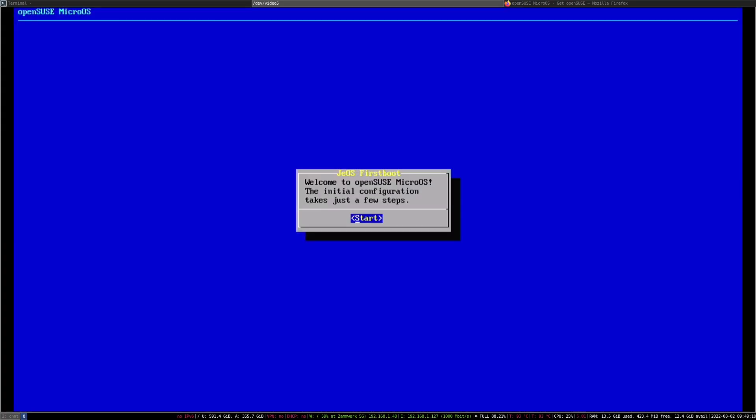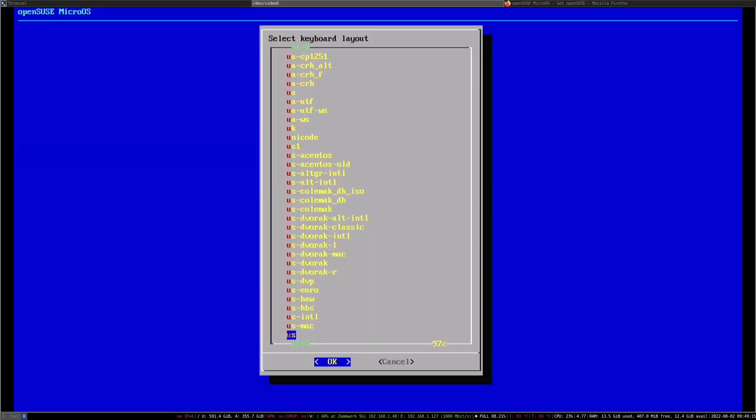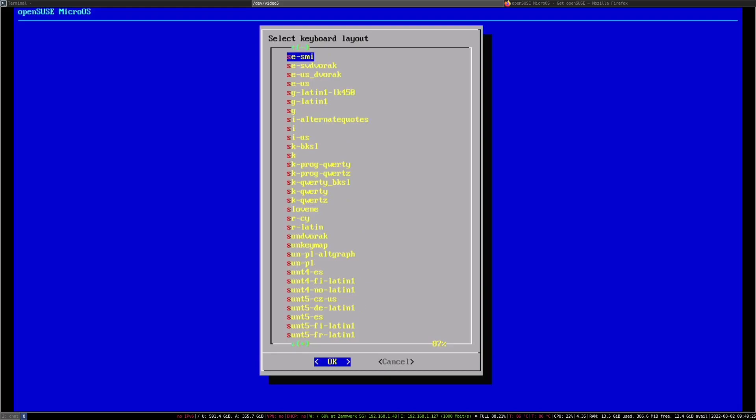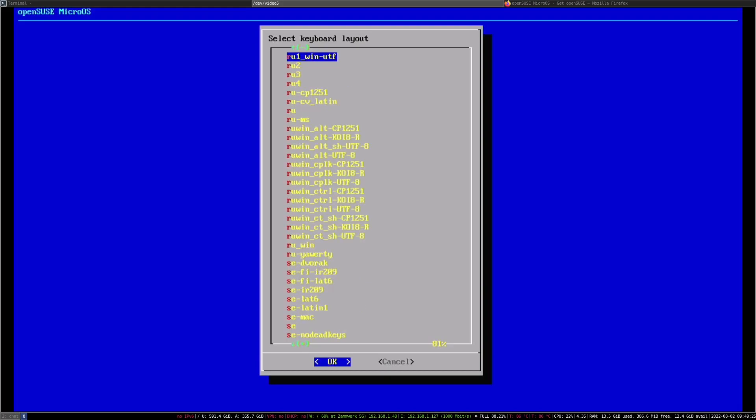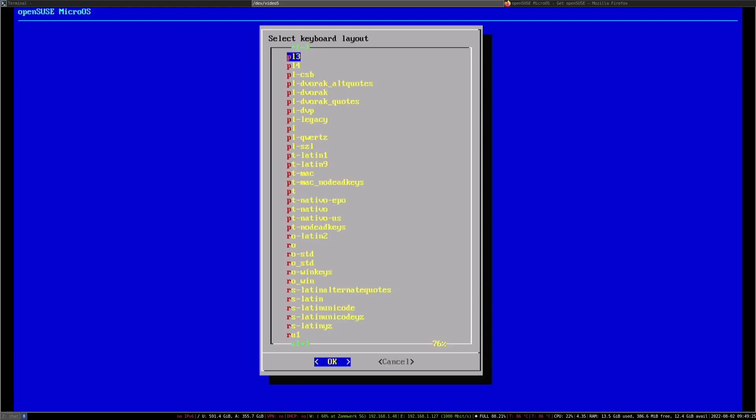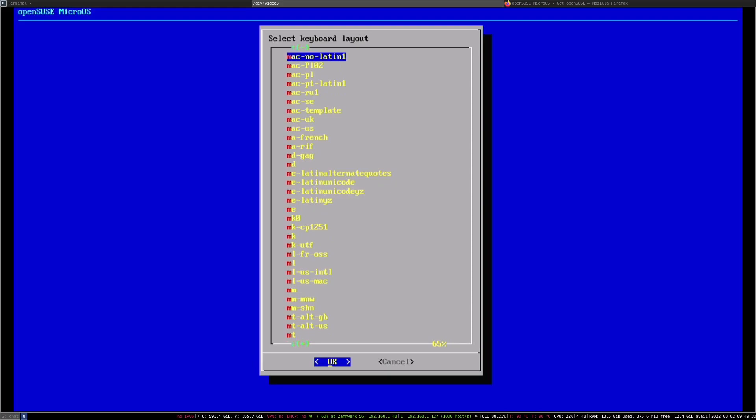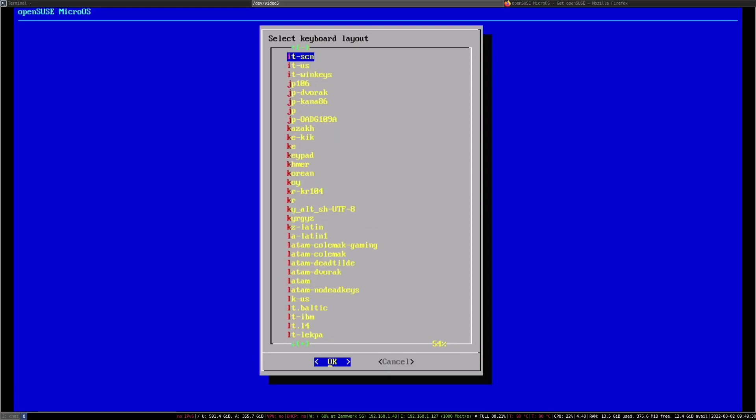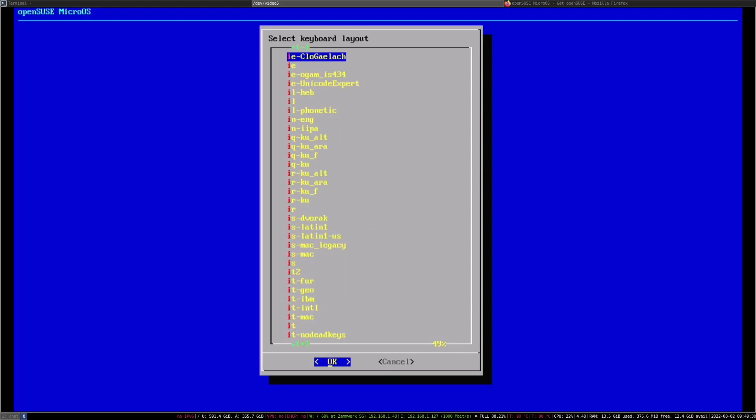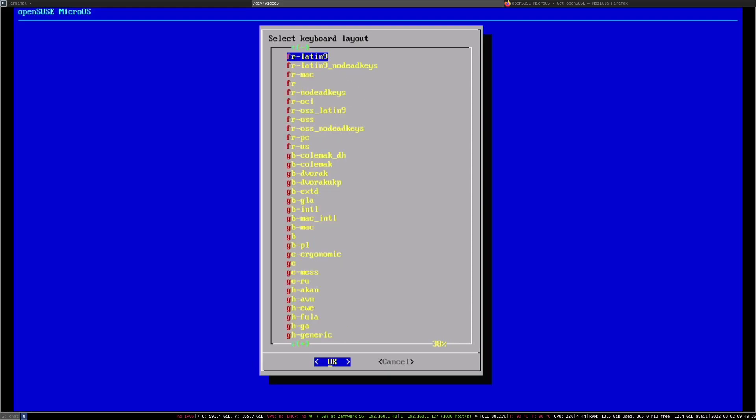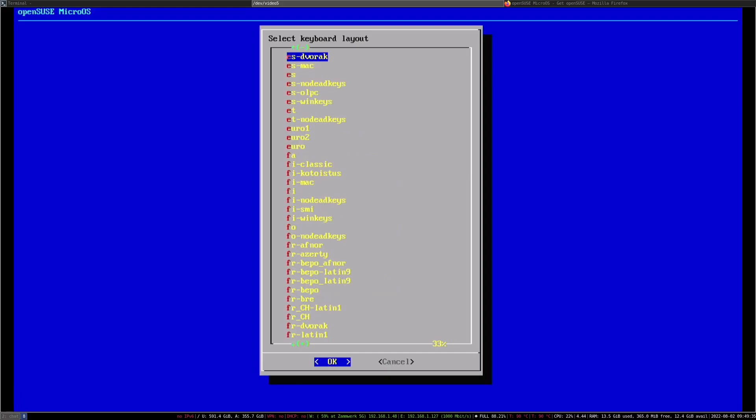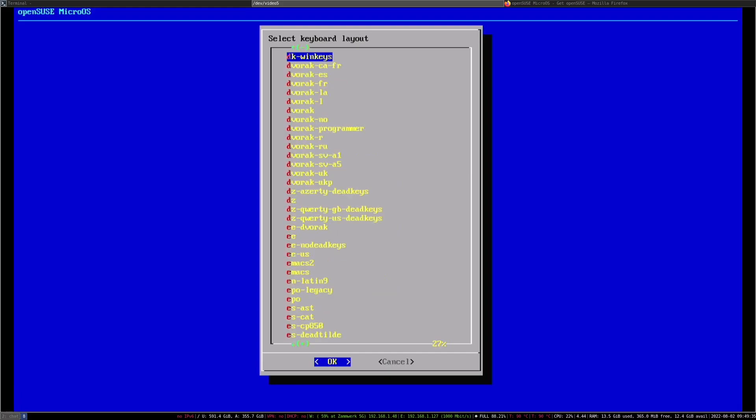And there we are. This took a bit, but just wait for a second. Now you'll get presented with GNUs first boot. Just press enter to start. You need a keyboard. Here you can select the keyboard input. I'm going to find the German keyboard, but just choose whatever your keyboard has.